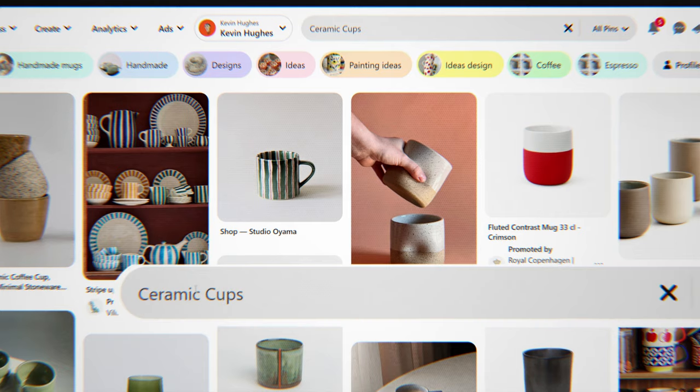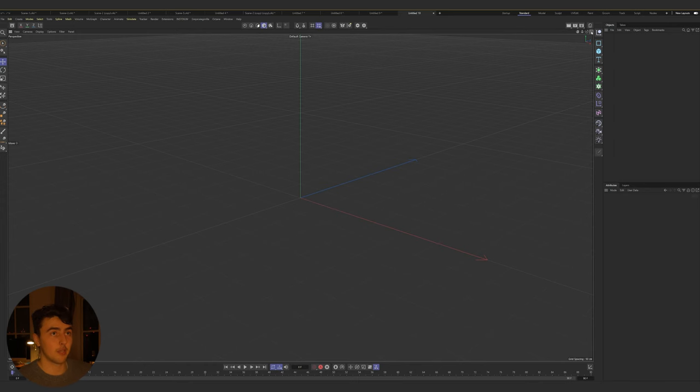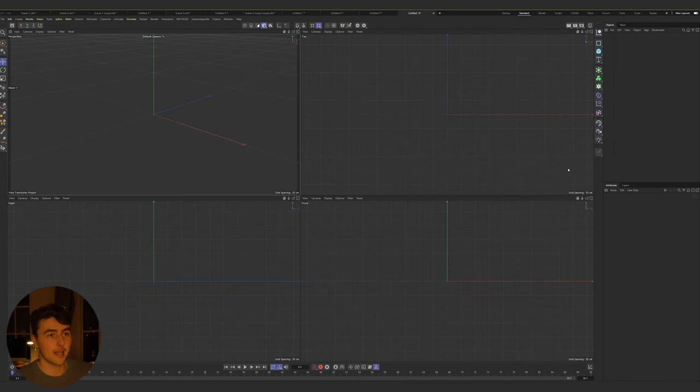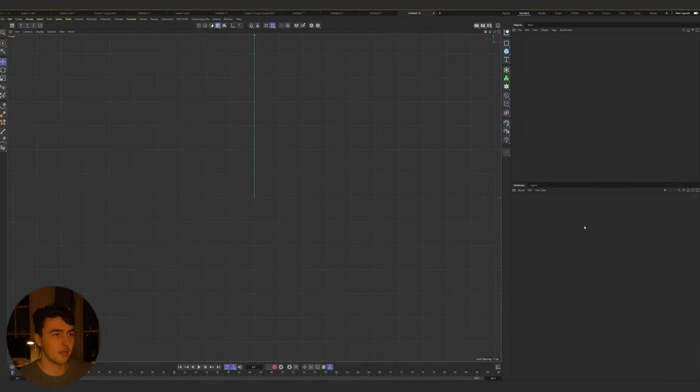First things first is to get a reference pic — like Pinterest, just typing in ceramics or vases. There's so many different things you can use this technique with. I'm not a 3D modeler whatsoever, but with the lathe tool in Cinema 4D you can pretty much create anything that is round. So first, come up here, toggle your active view and go into your front view, then press Shift+V to add a background image.